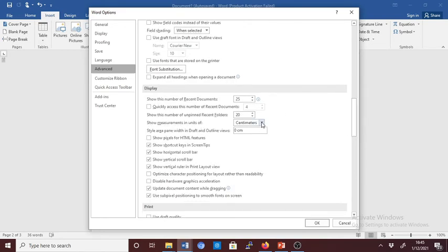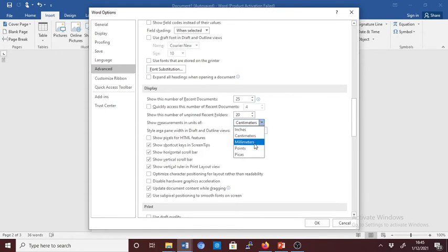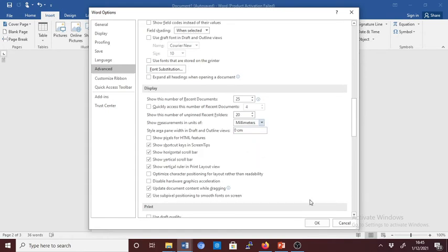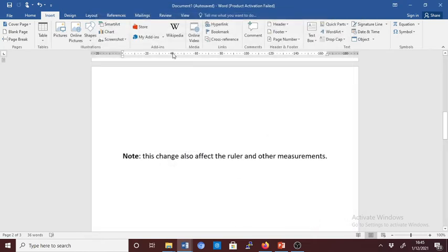We have centimeters, but now we want to change it to millimeters. Click on millimeters and click OK. Now you see our measurement has changed to millimeters.